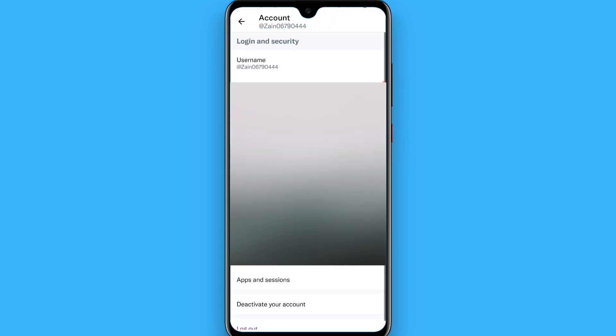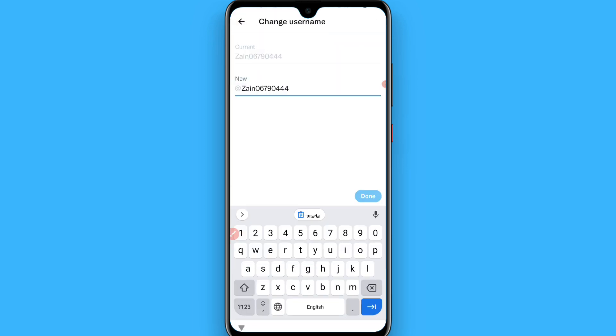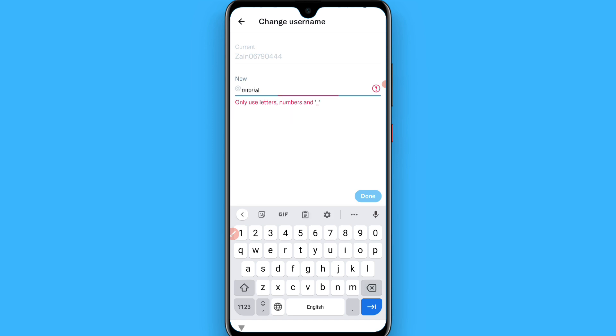From here, click on Account. Here you will see the username option. Simply tap on it, remove the old text, and paste the one you copied from Google.